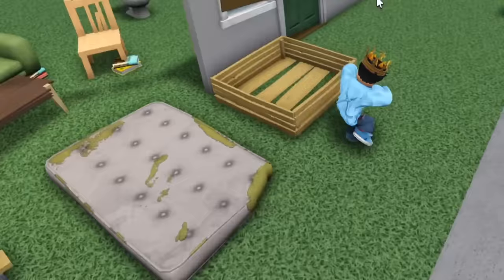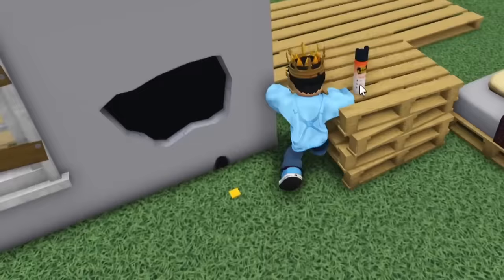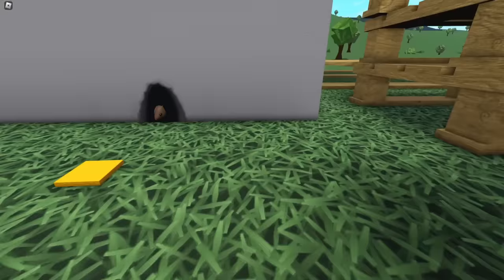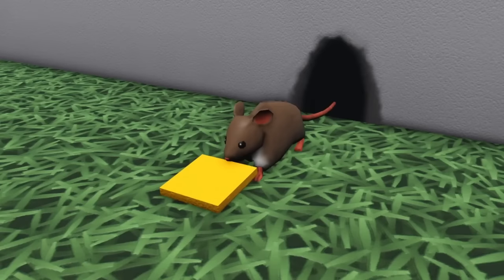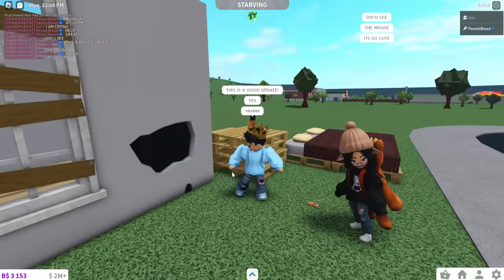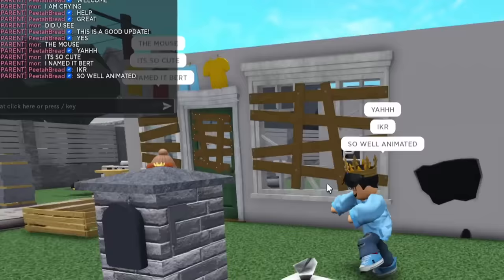One of my favorite things though is this mouse hole thingy. I love how it's just like a question mark. It's adorable. Can we talk about how well animated this is though? Animator did amazing. Wow, it's so cute. It is adorable. Wow, it's so cute. I know, right? So well animated. I named it Bart.